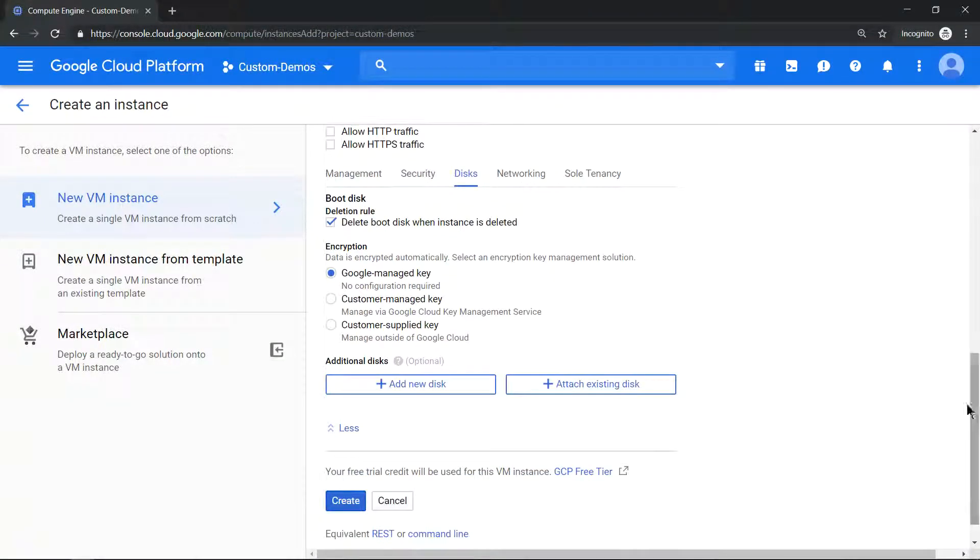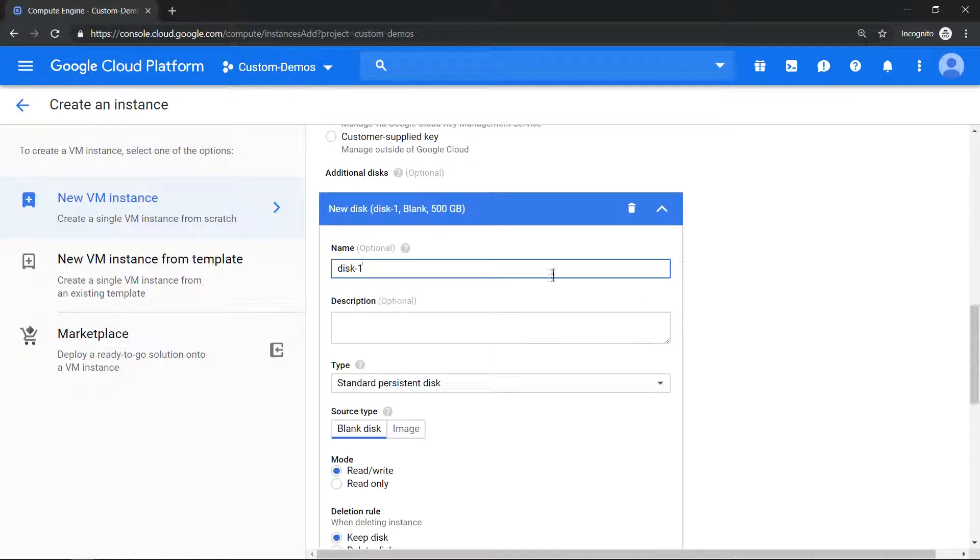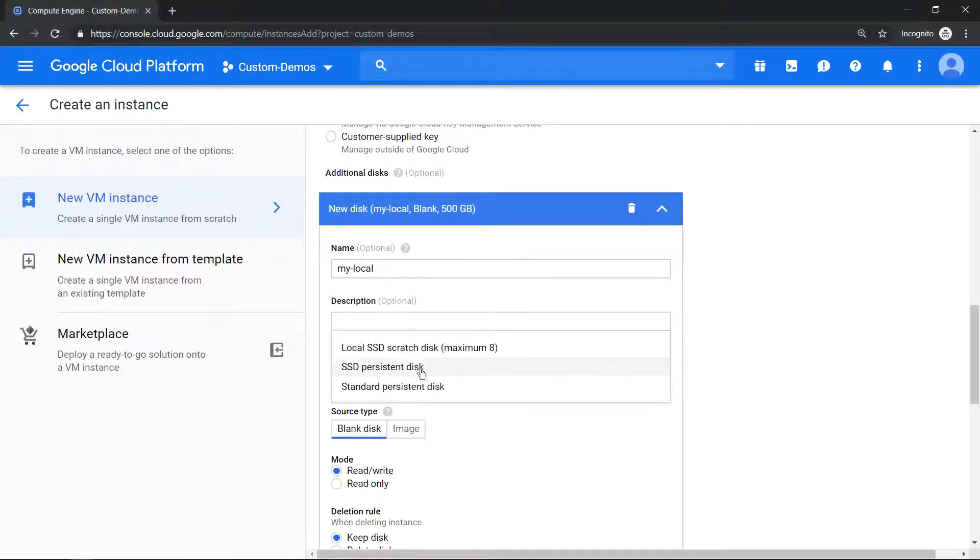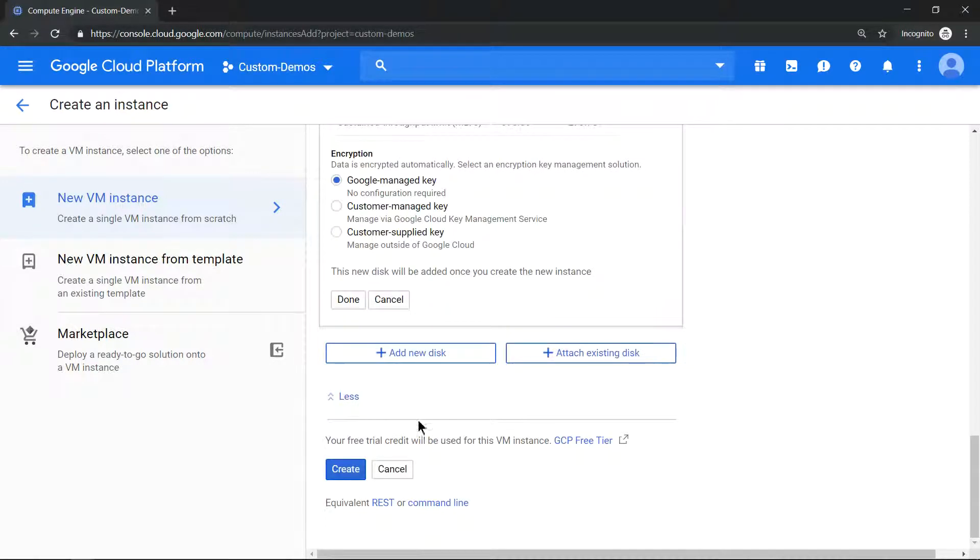Click on add disk, give a name to that, and choose local SSD and click on create.